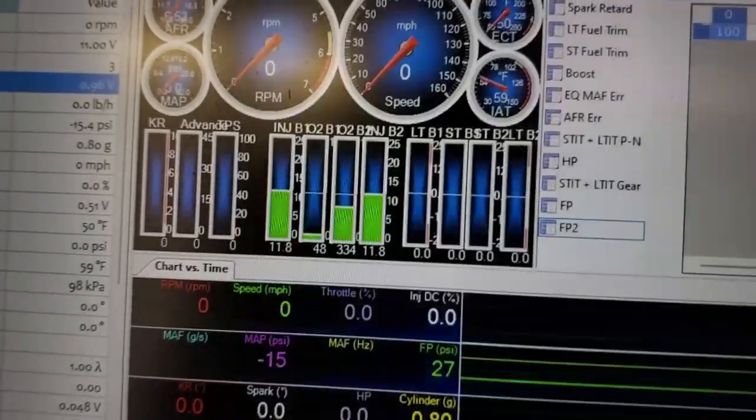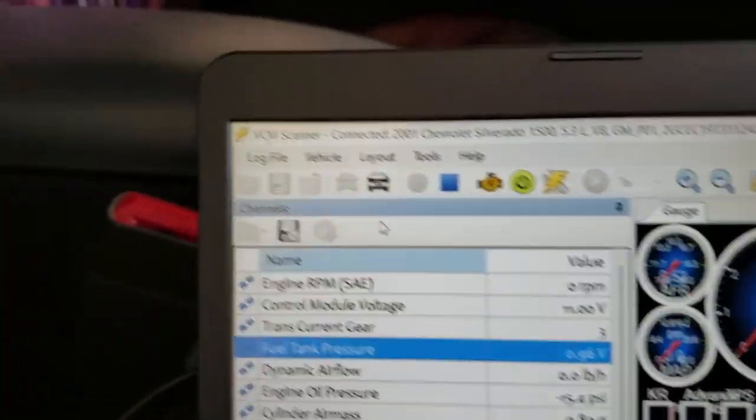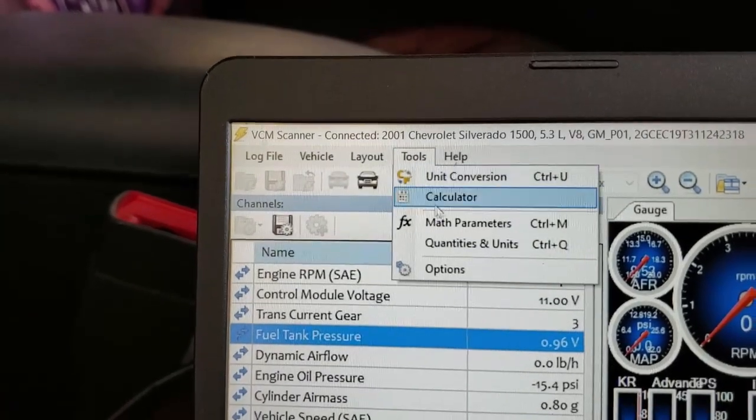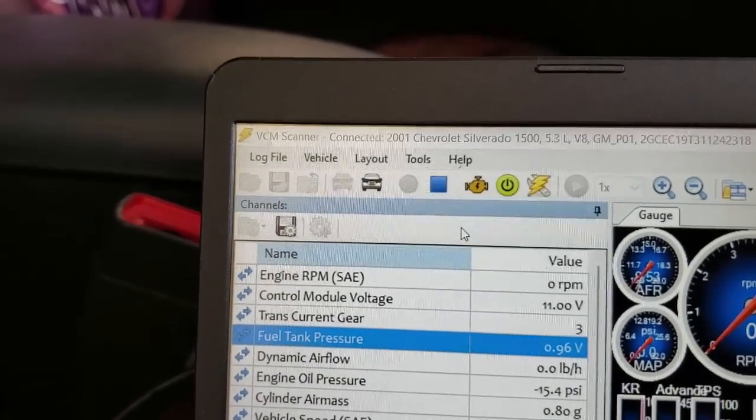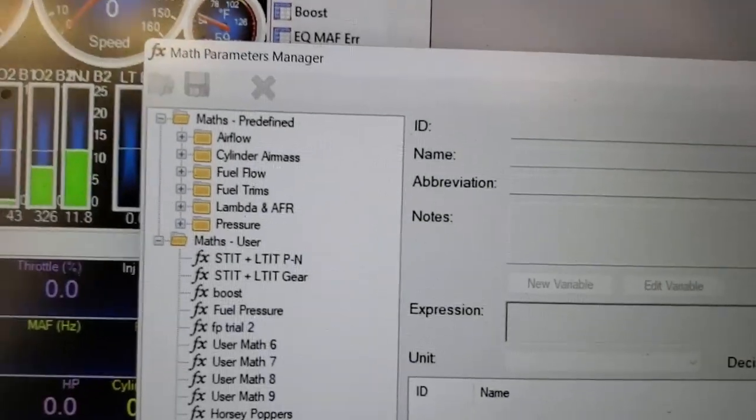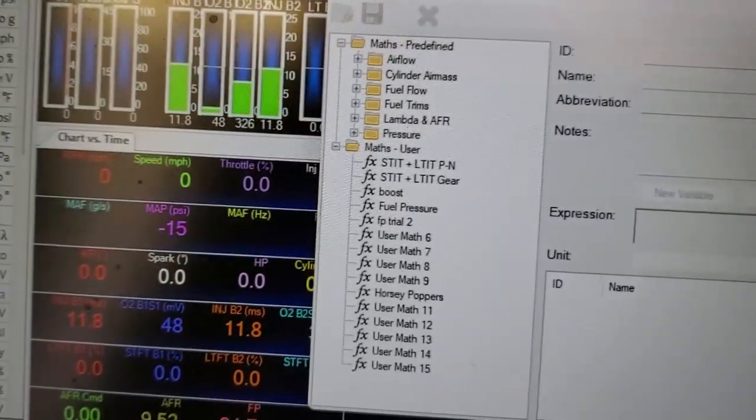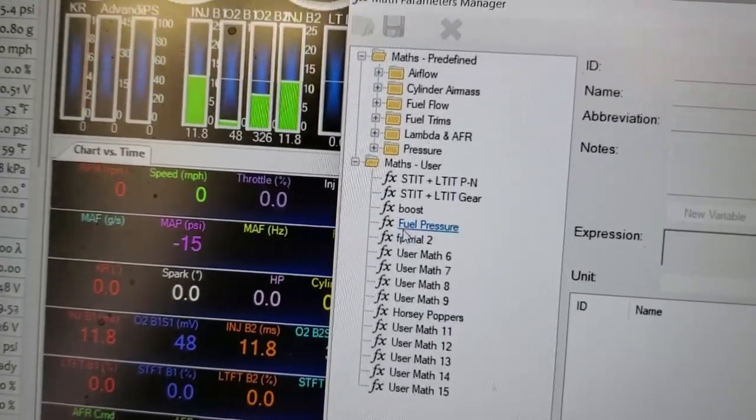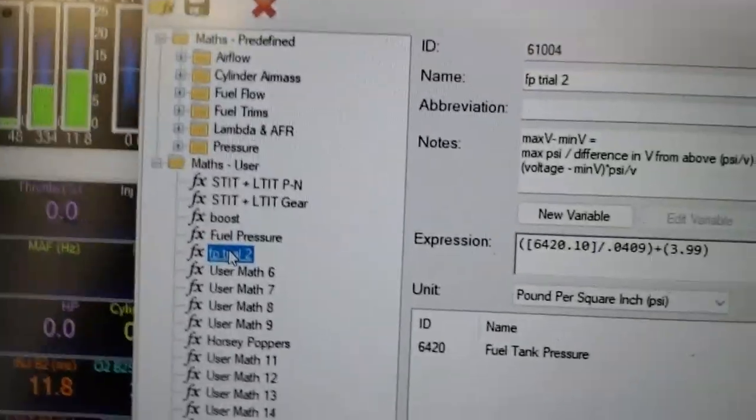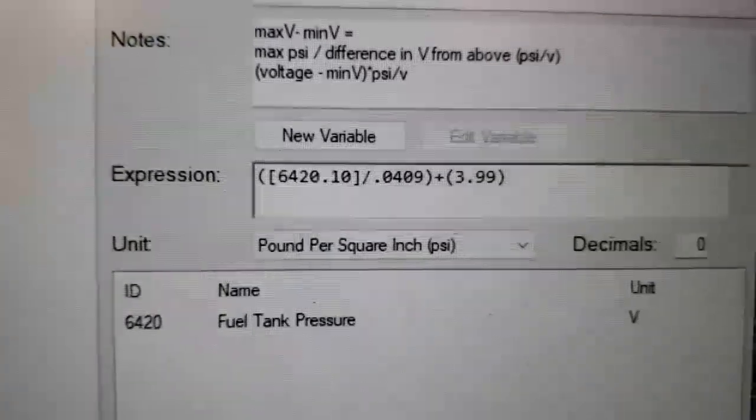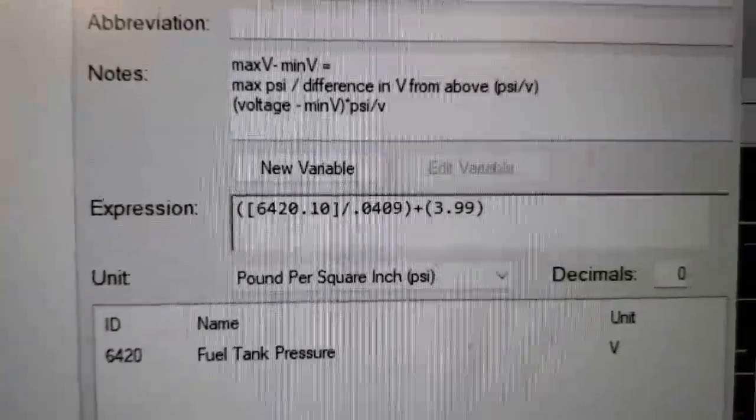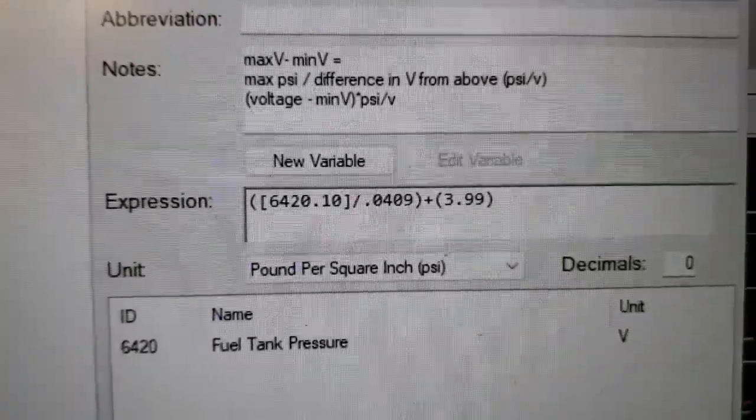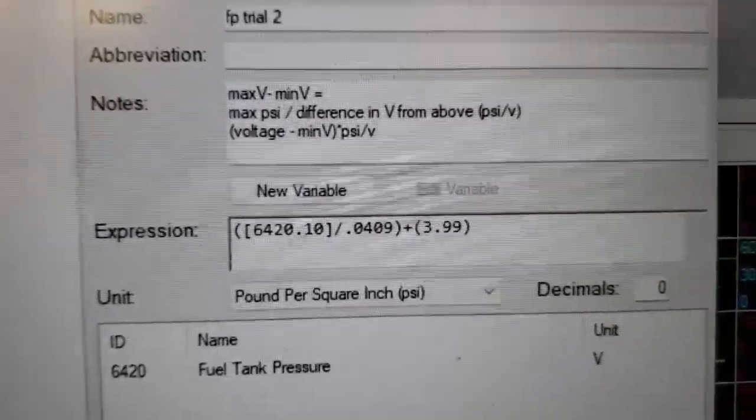to go in HP Tuners. You can do a math parameter. Go ahead and set this up, call it something that you'll remember like fuel